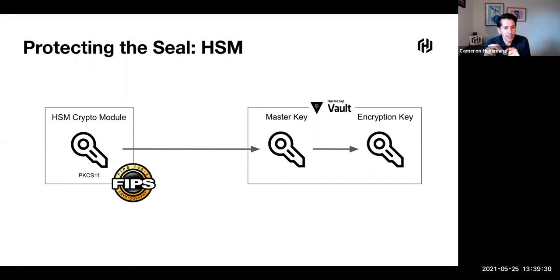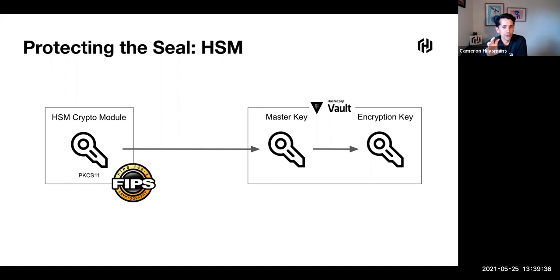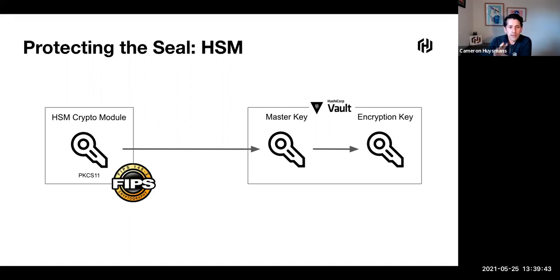At that point, we realized that to maintain compliance, we don't actually need to wrap everything. We can take a look at these CSPs, critical security parameters, and not need to wrap everything that Vault touches. We would still maintain that compliance.